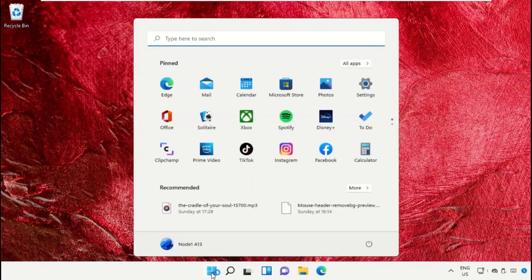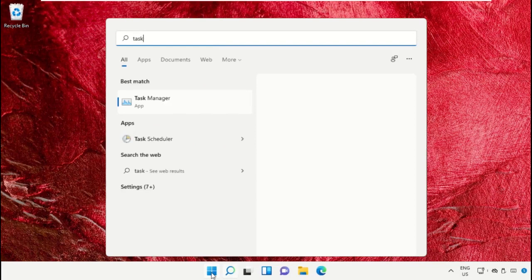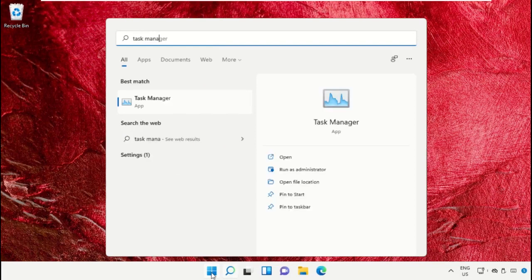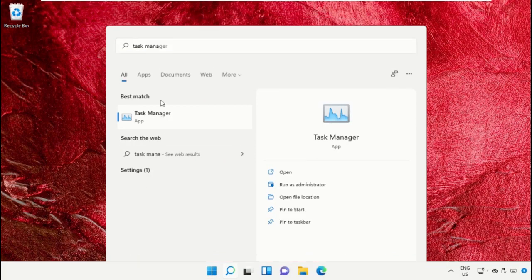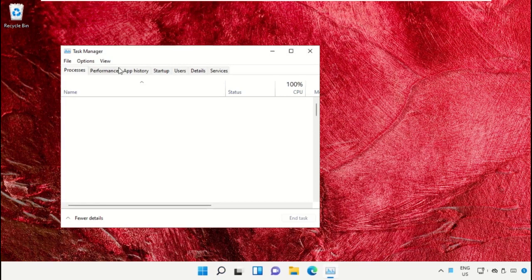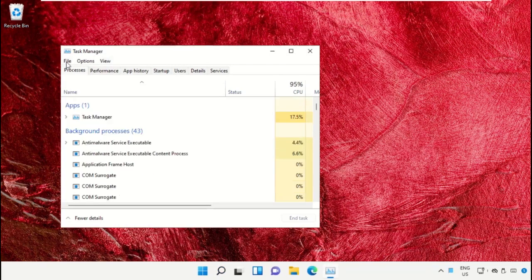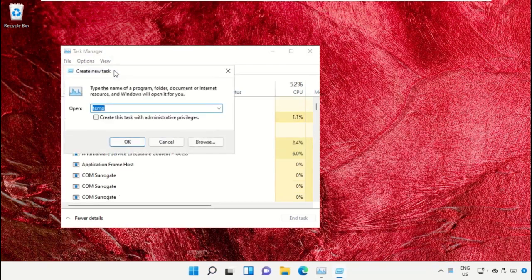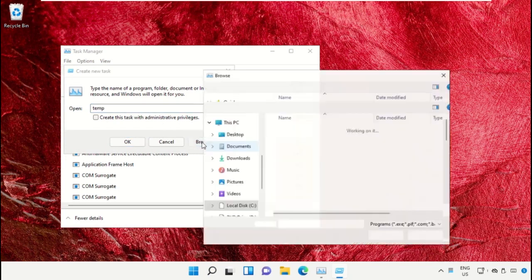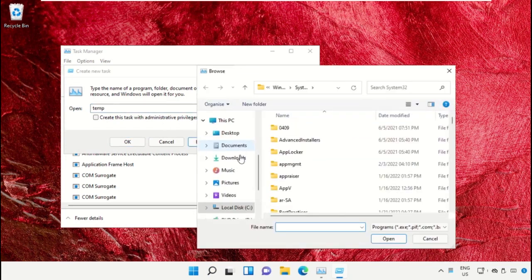Click on the Start icon, then in the search bar type Task Manager and click to open it. On this window, click on File, then select Run New Task. Click on the Browse button.